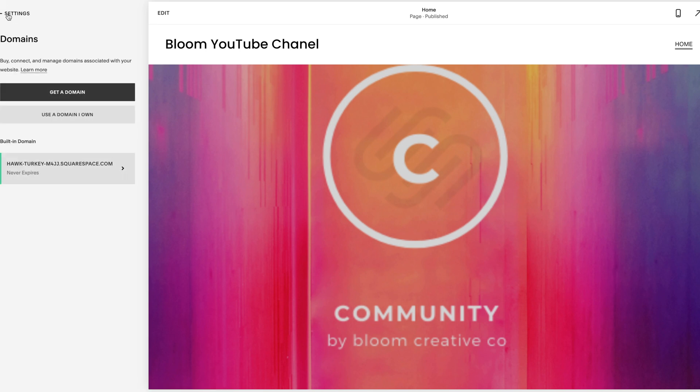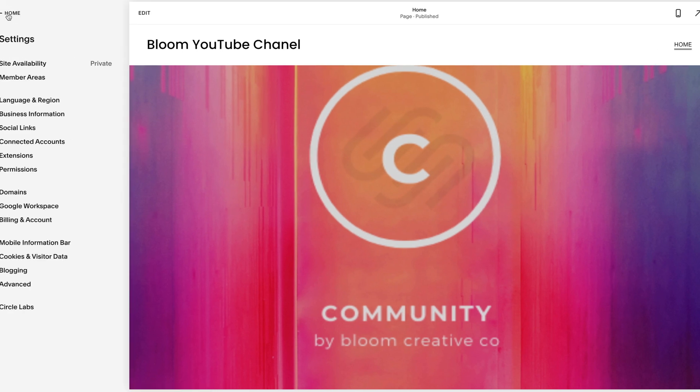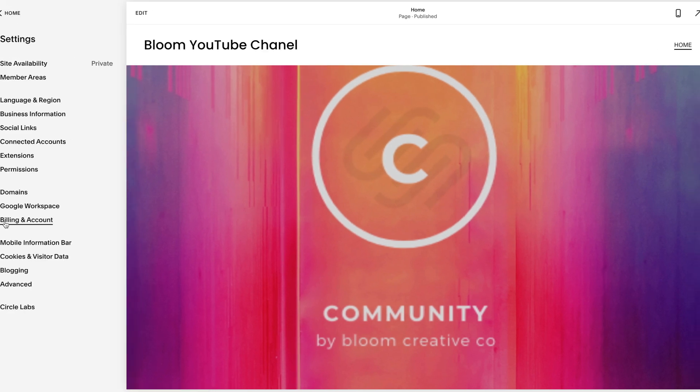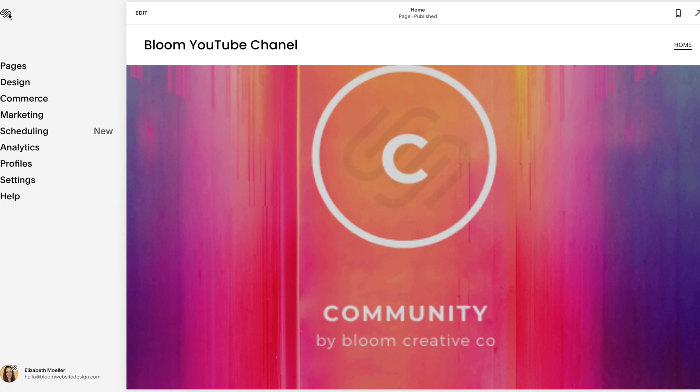And the third step, third and final step, is to publish your site. So you can't do anything. Even if you have your subscription and your domain, your site will not be live until you publish it.